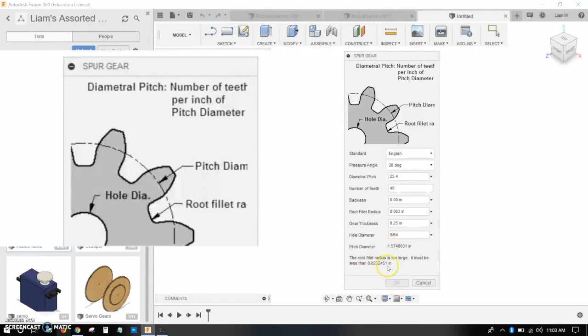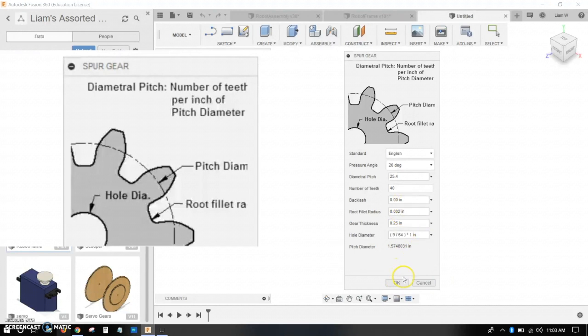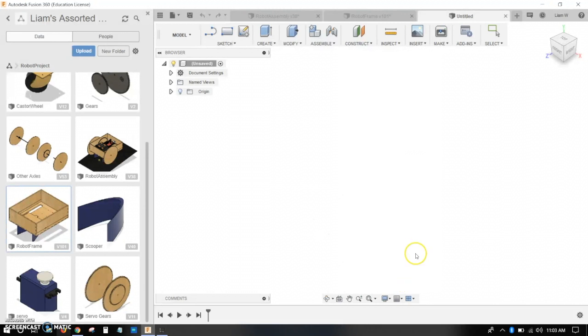All right, now notice how it says the root fillet radius is too large. So just go up to root fillet radius. You can shrink it. You can do like .002 or something. All right, and then click OK. And now it'll run the script and make you your gear.